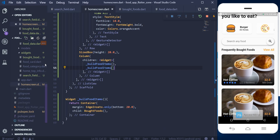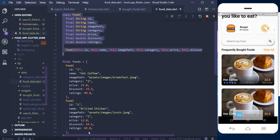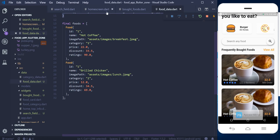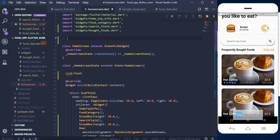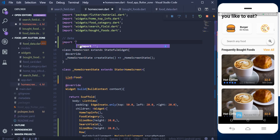Looking at this, we just have the same static data — we've added bottom margin but nothing is really dynamic yet. We need to make this data dynamic. We have our list of food and we need to fetch from that list and display it here. Back in the home screen, we need to first pass in the data we're receiving and the structure of our food item.